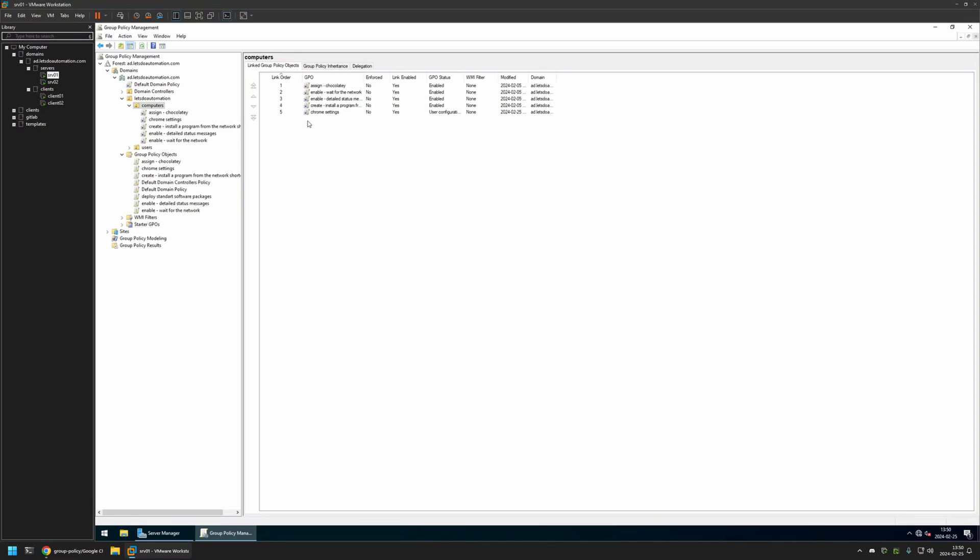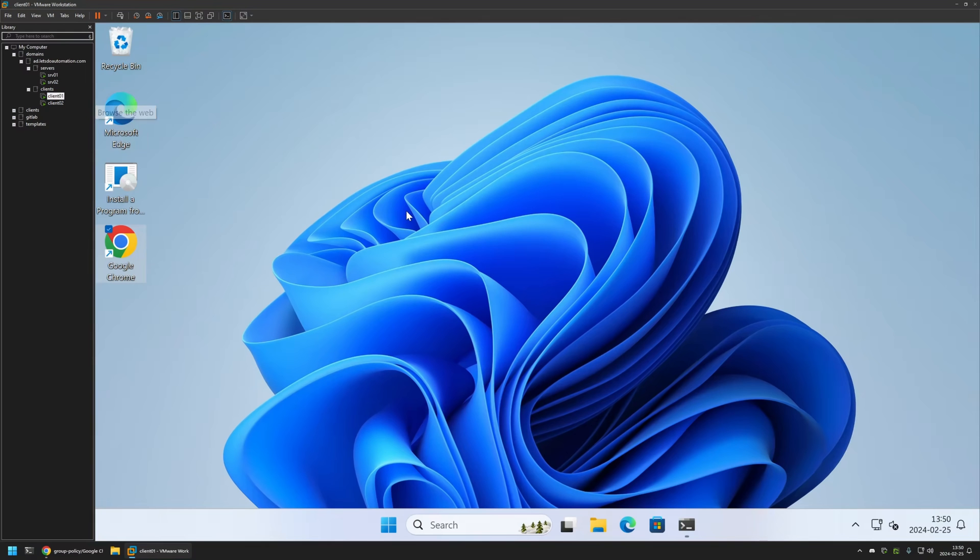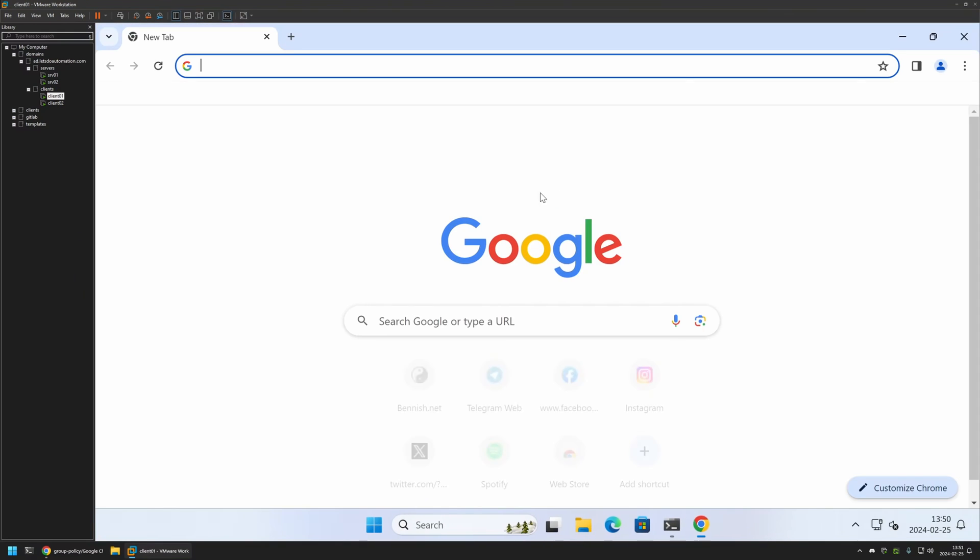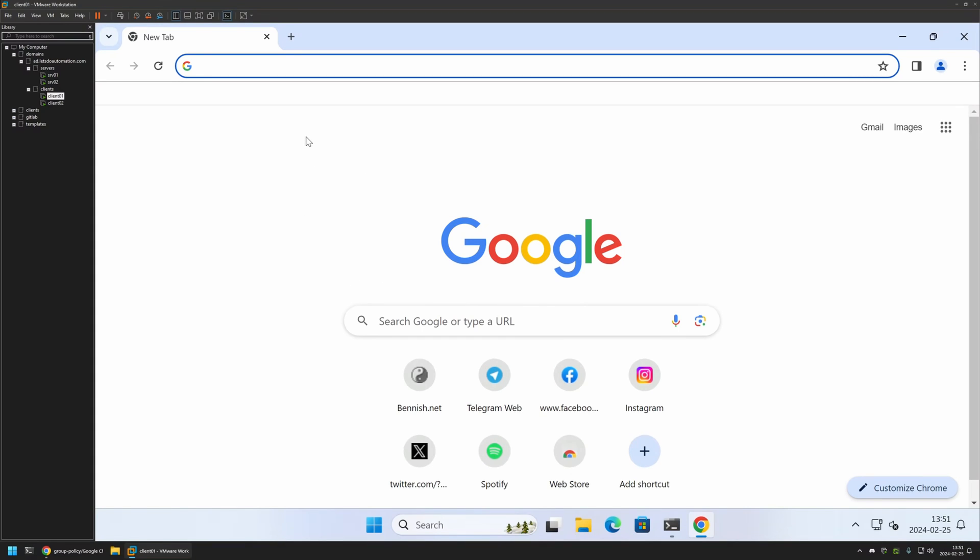Now to test this policy I will go to one of my client machines that I have here. I will open Google Chrome and as you can see it opens up the Google starting page, and that's because even though I created the policy I didn't give it enough time to update on my client machines.